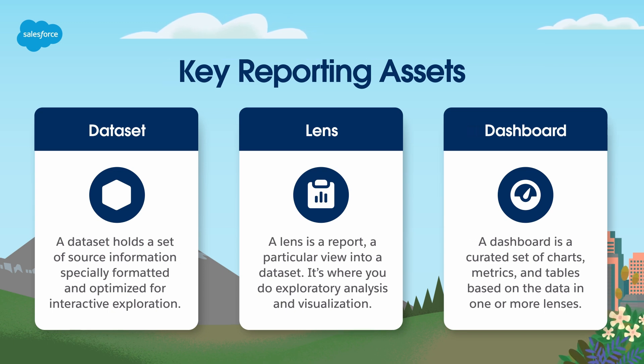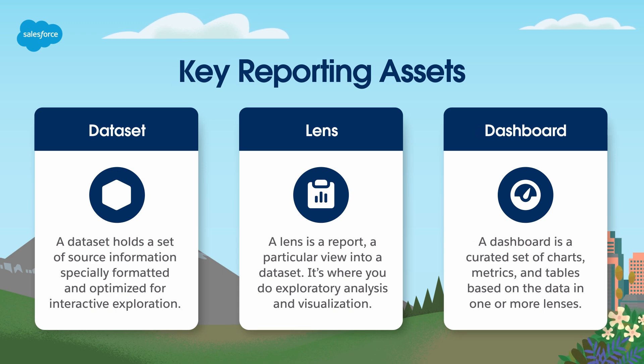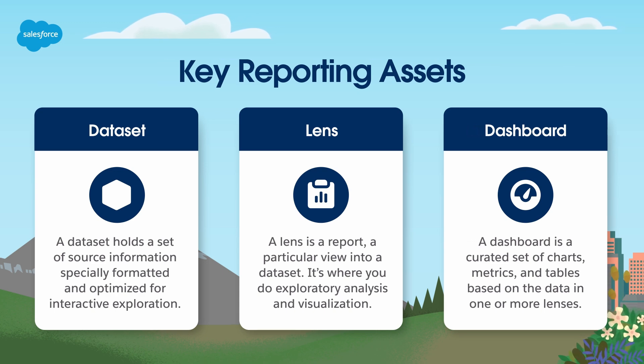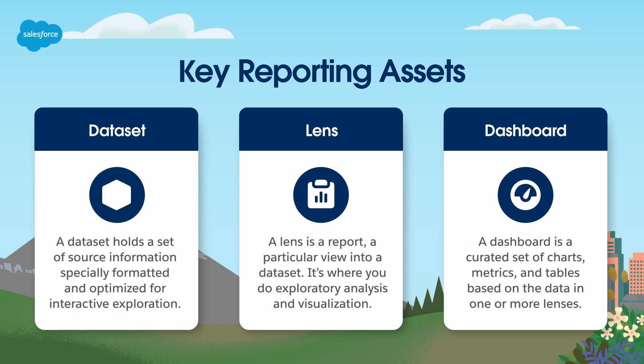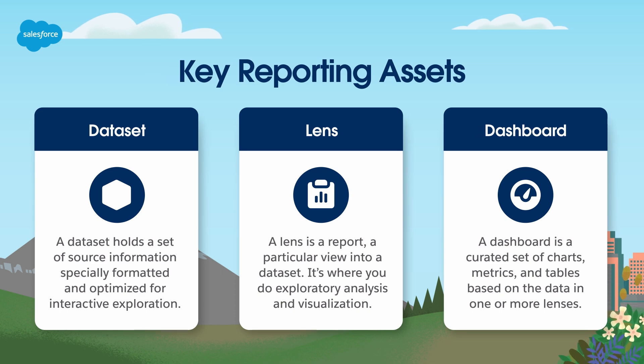When you build in B2BMA, it all starts with choosing the right dataset. You choose a dataset, and this launches the lens builder. This is why there's no Create Lens button in B2BMA. The dataset will also control the fields, records, and filters available for your lens and dashboard.